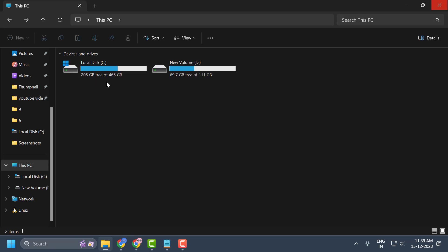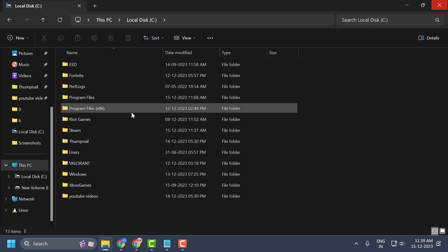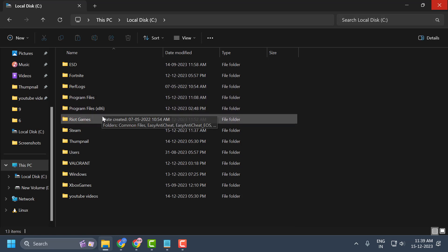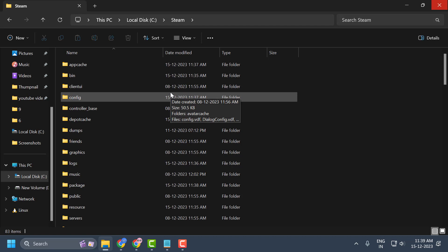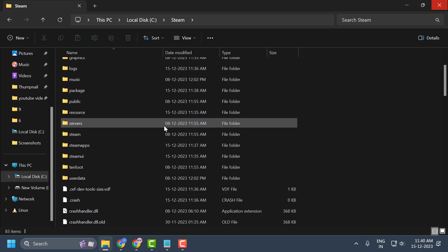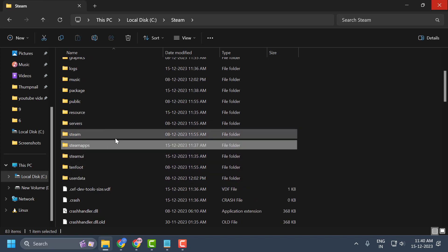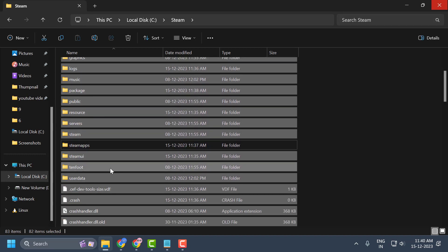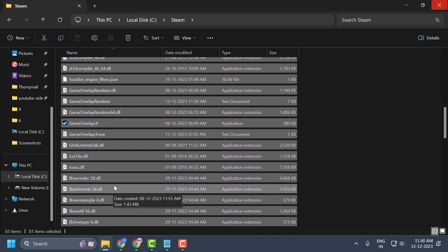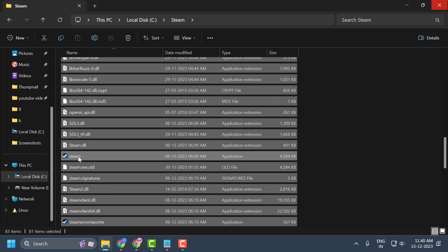For most people, Steam is inside the Program Files (x86) folder on the C drive. Once you locate the Steam folder, open it. We need to delete everything except the SteamApps folder, the UserData folder, and Steam.exe. Select any folder and press Ctrl+A to select all, then uncheck SteamApps and UserData.